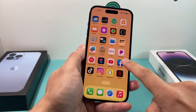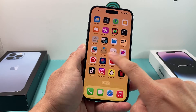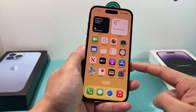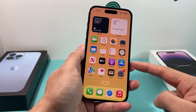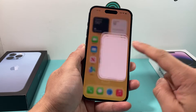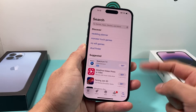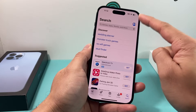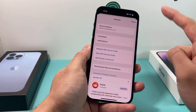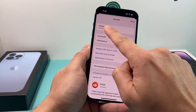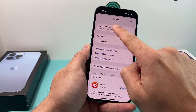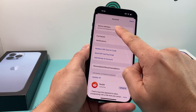First thing you're going to do on your iPhone home screen is find the App Store app. Go ahead and open it up. Once you open it up, you'll see the profile icon up top. You're going to click on that.